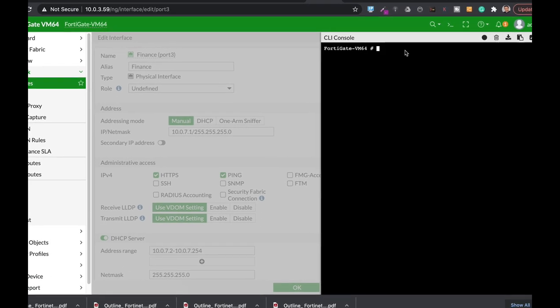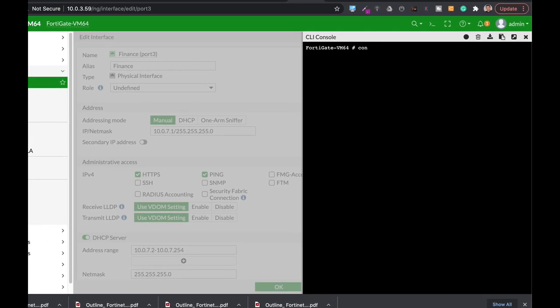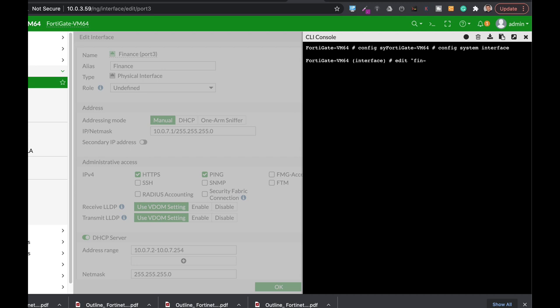For that we'll use config system interface. Let's name our new VLAN, let's name it finance out.